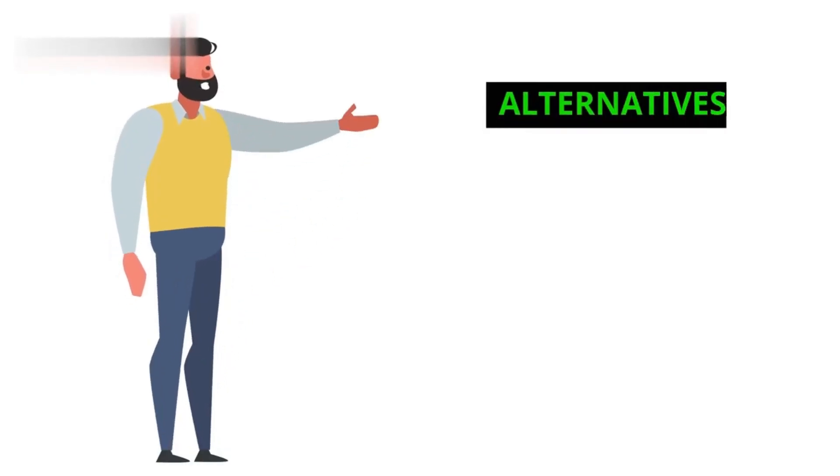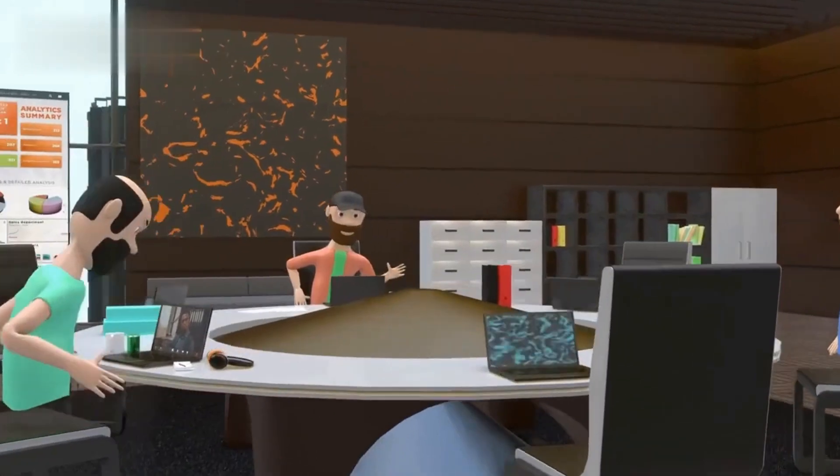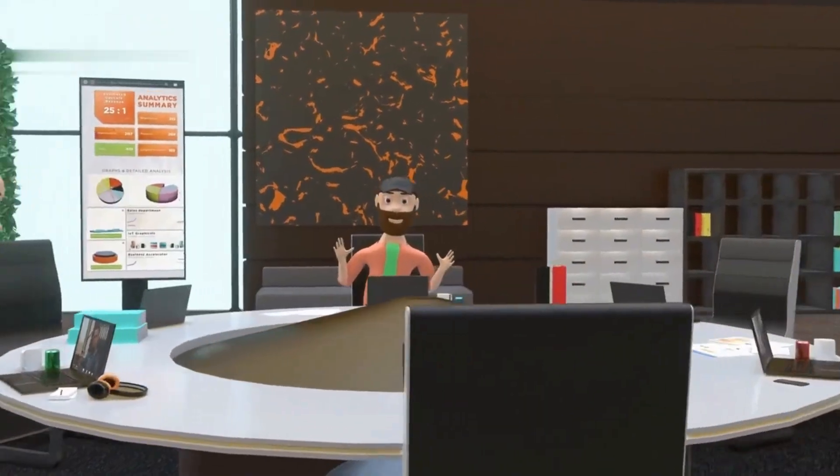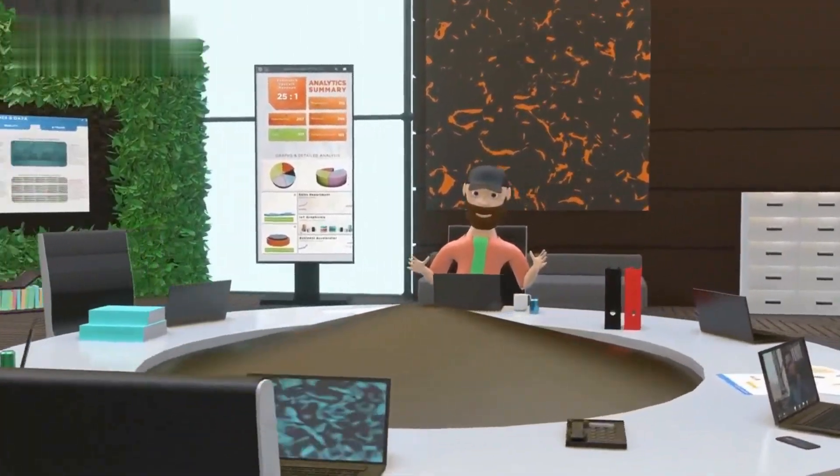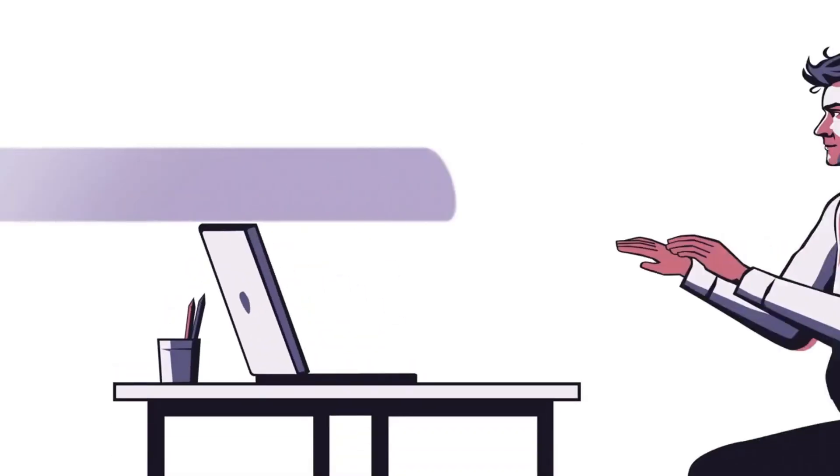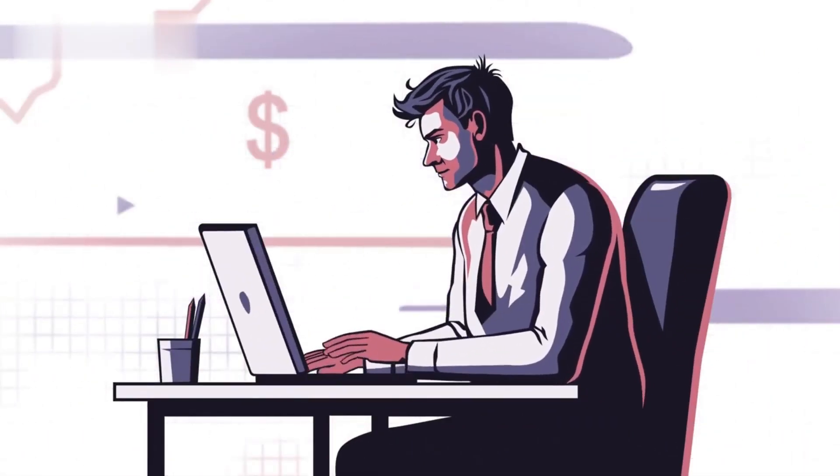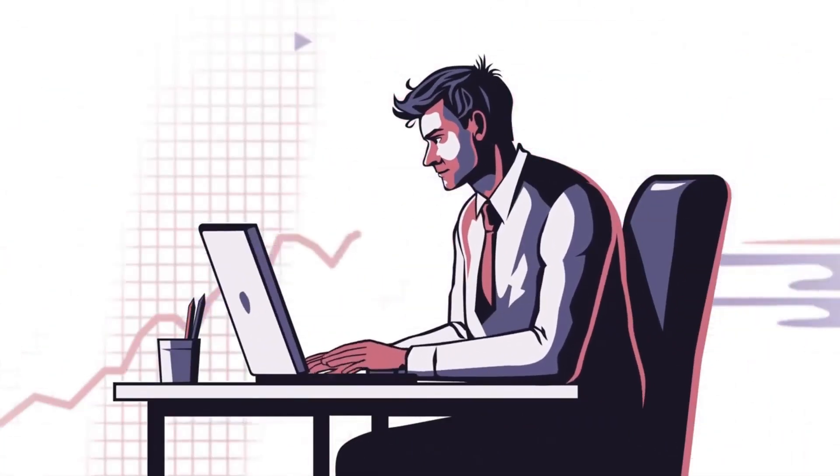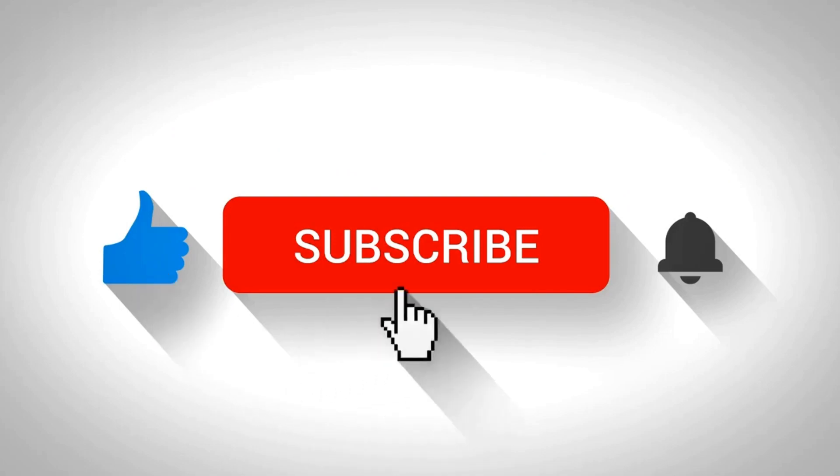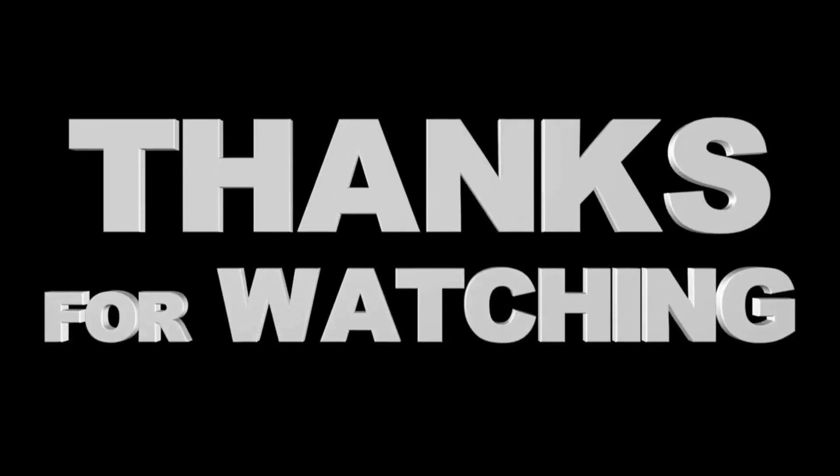Alternatives. There are better ways to earn online. We'll cover some legitimate options in future videos. So, is Radio Earn real? Maybe, but it's probably not worth your time. Stick around for more honest reviews and real ways to make money online. Don't forget to like and subscribe for more. Thanks for watching.